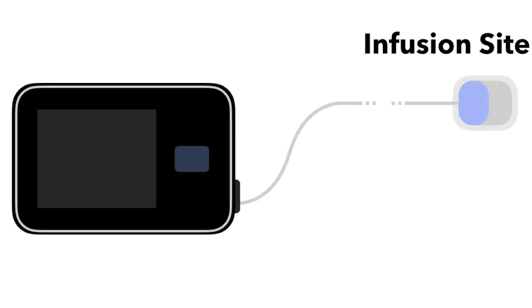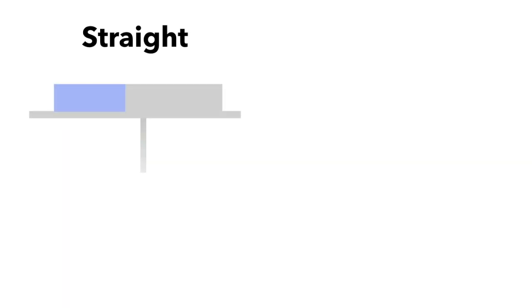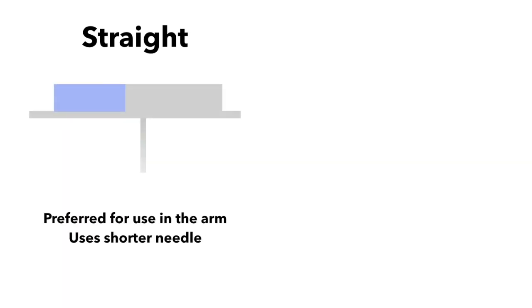The infusion site is what actually goes into the body. It has a small cannula, which can vary in length, which injects the insulin into the body. The infusion sites may also come in two different types. Straight sets insert the needle at a 90 degree angle. This type is often preferred when you insert it on the arm, and also has a shorter needle.